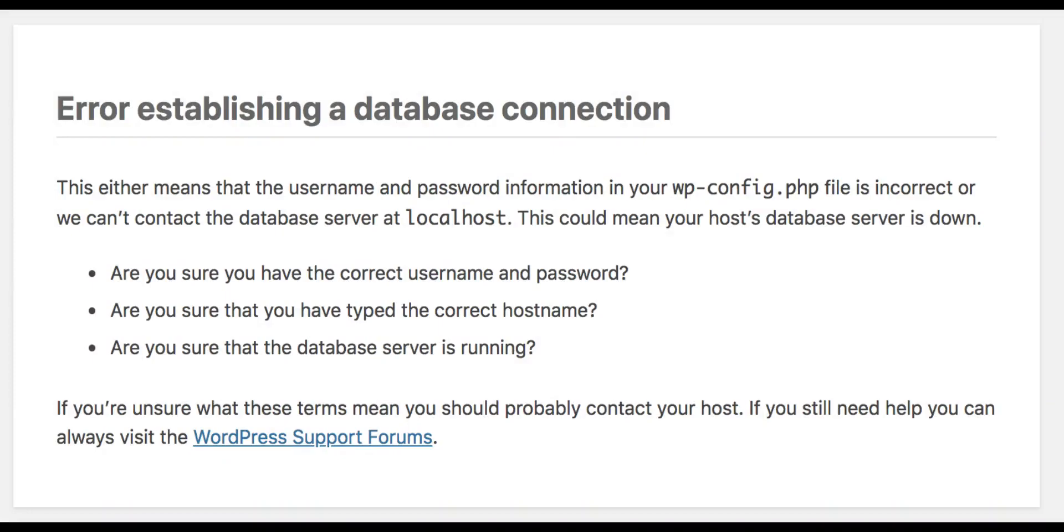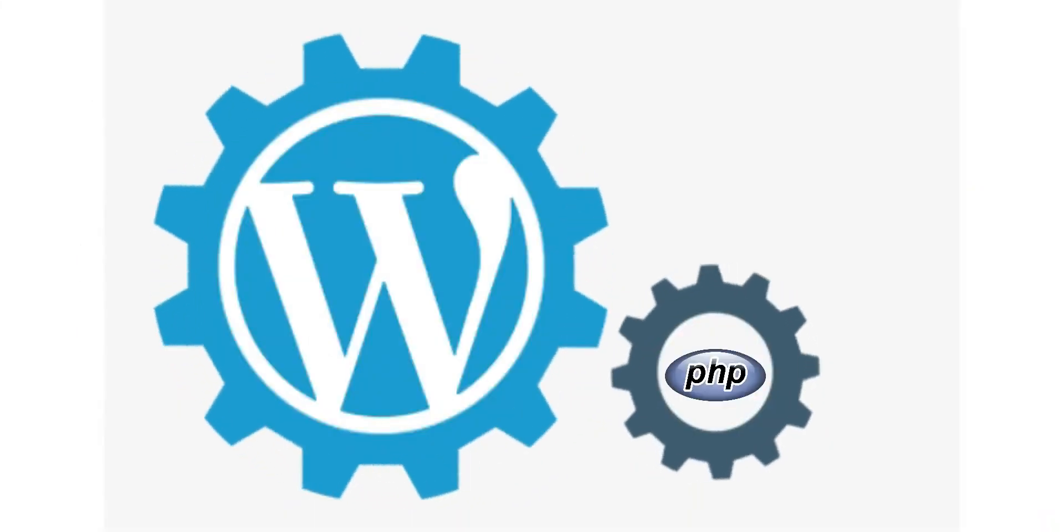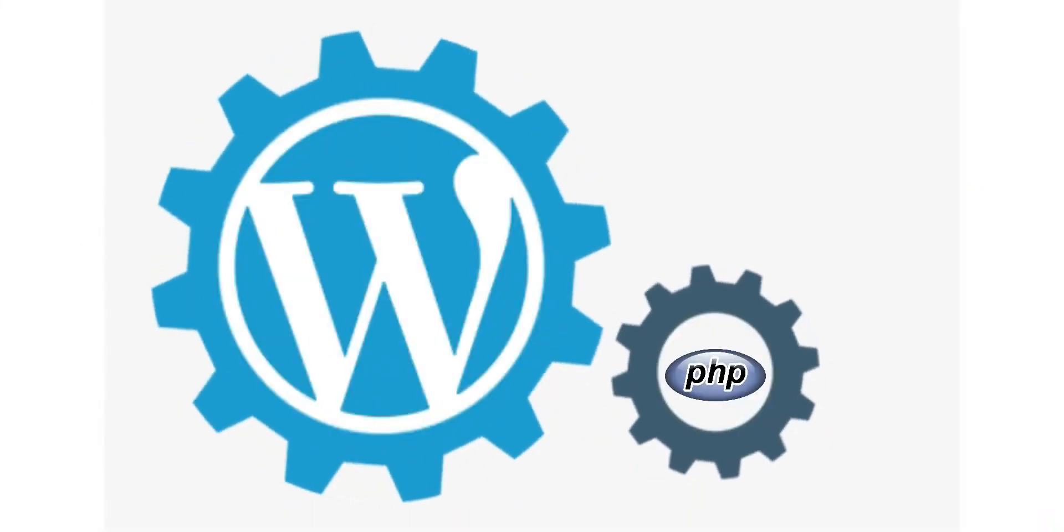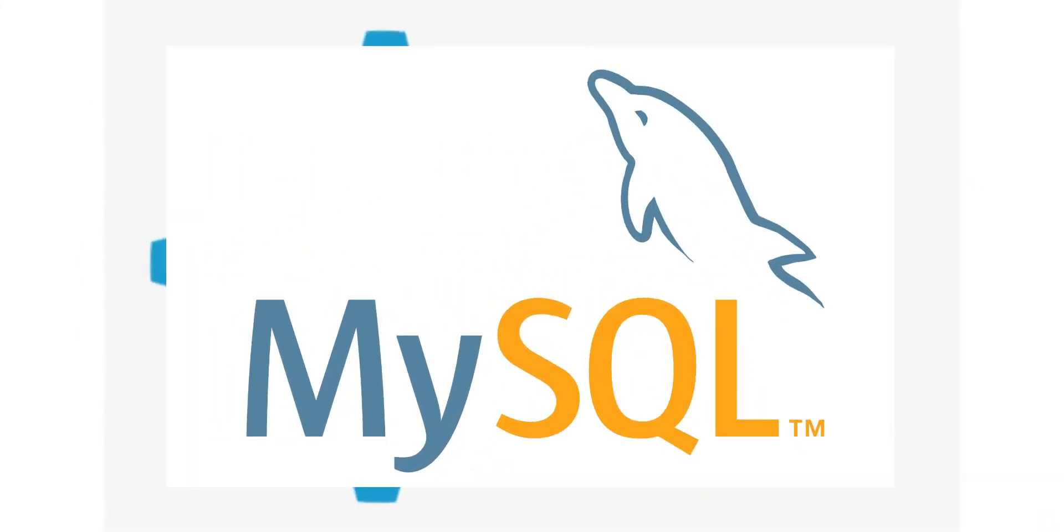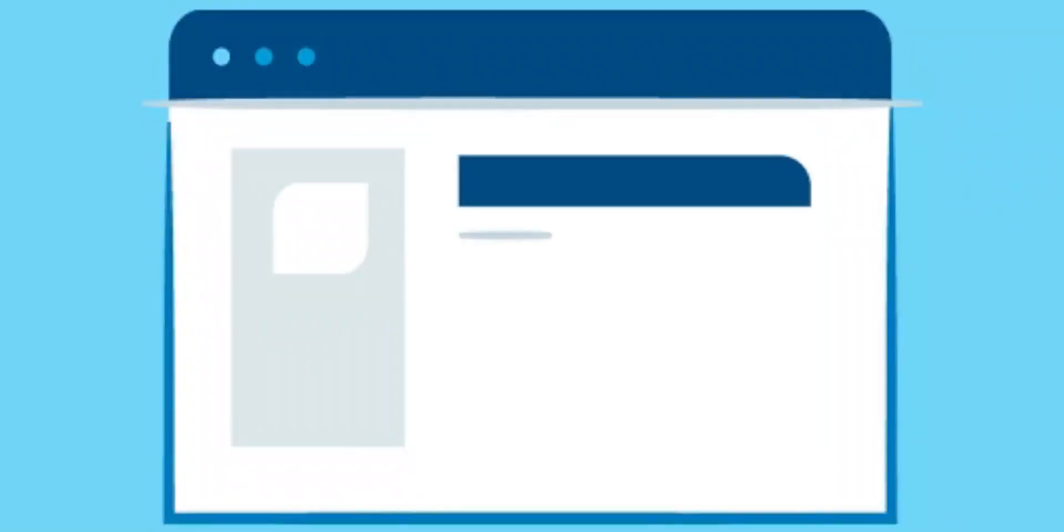First let's see how WordPress works. WordPress is a content management system built in PHP, and it uses MySQL database system to retrieve data from backend and show us on frontend.